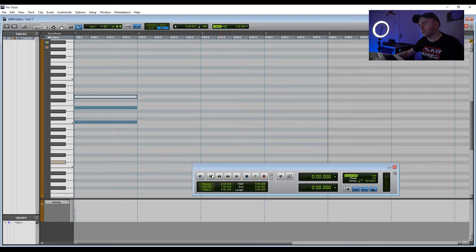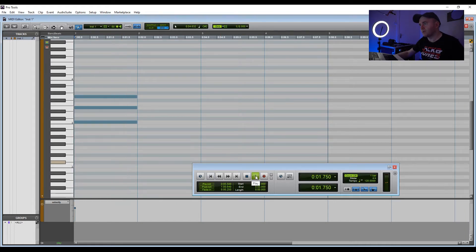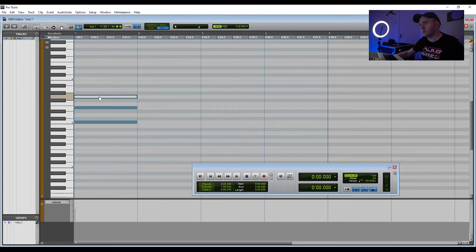If we hit the back button and press play, we can play around with these notes and make different chords — make up any sort of chord we want.